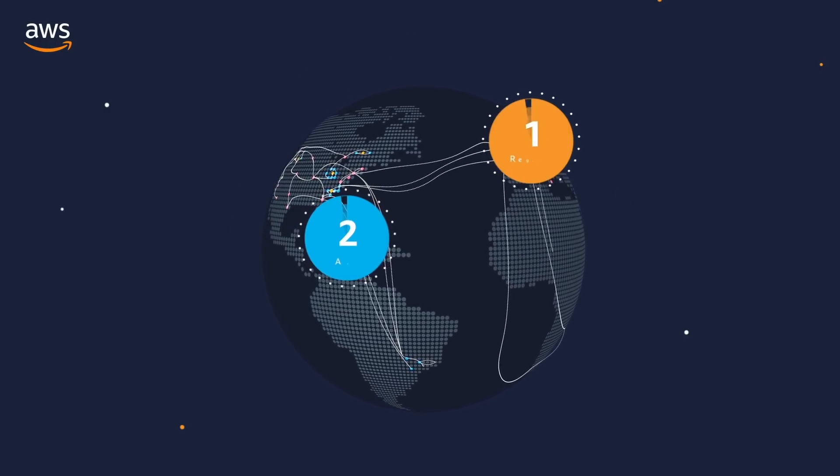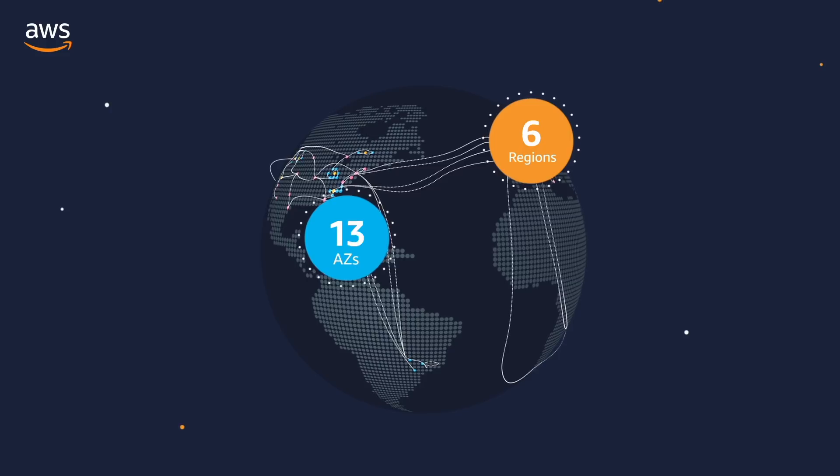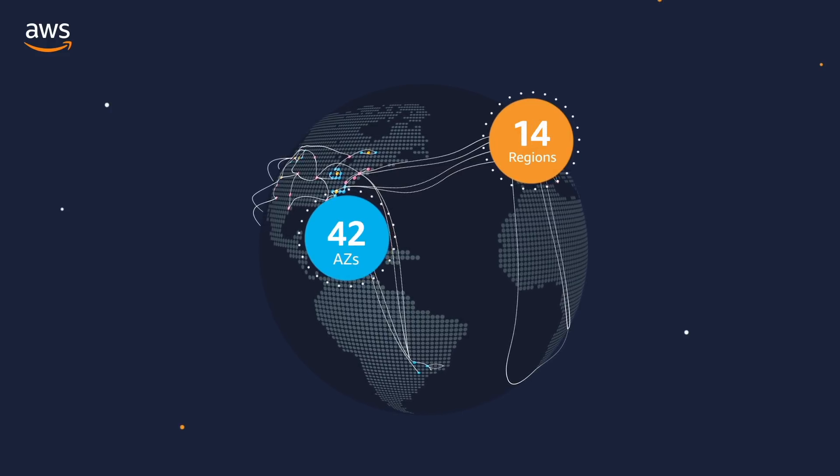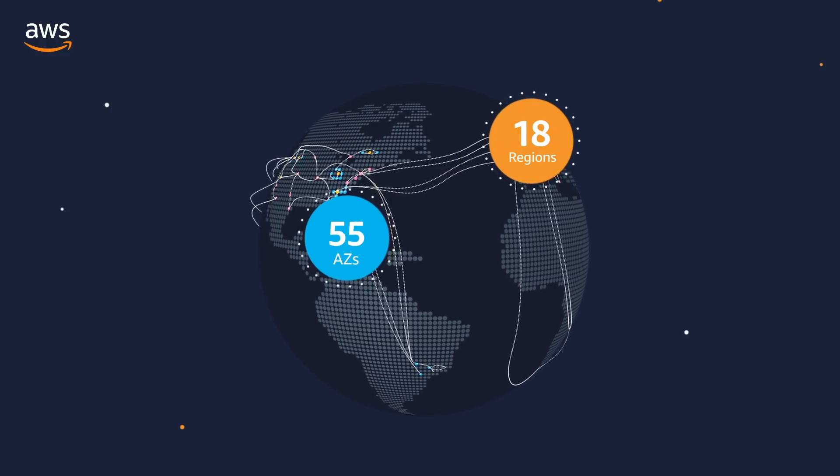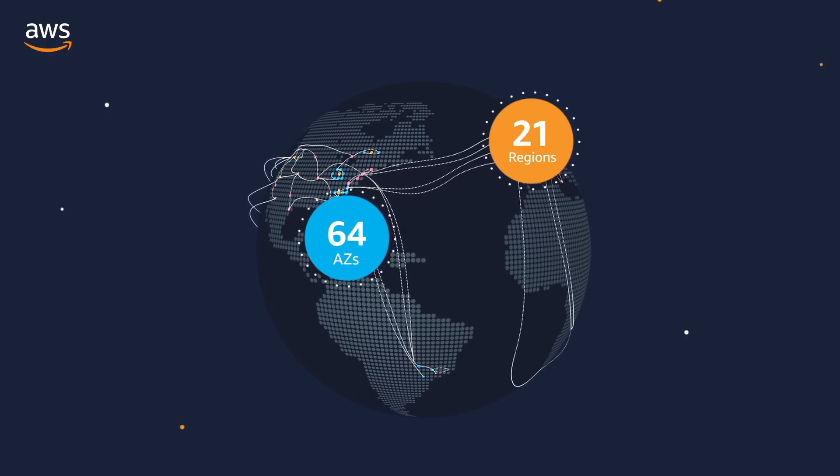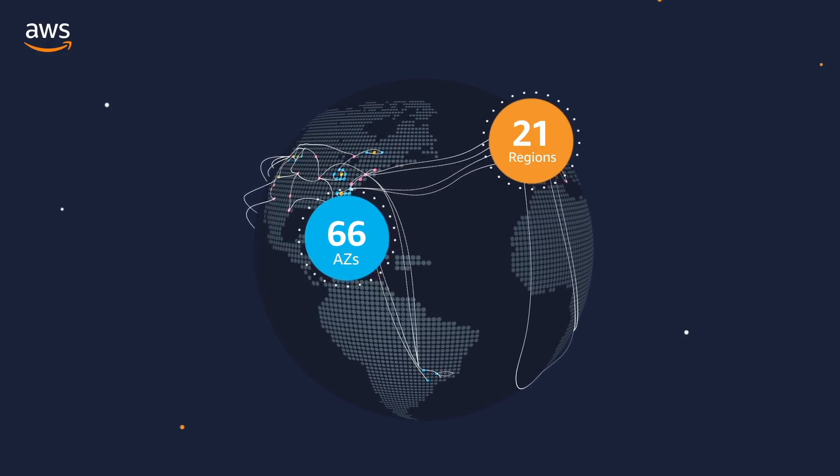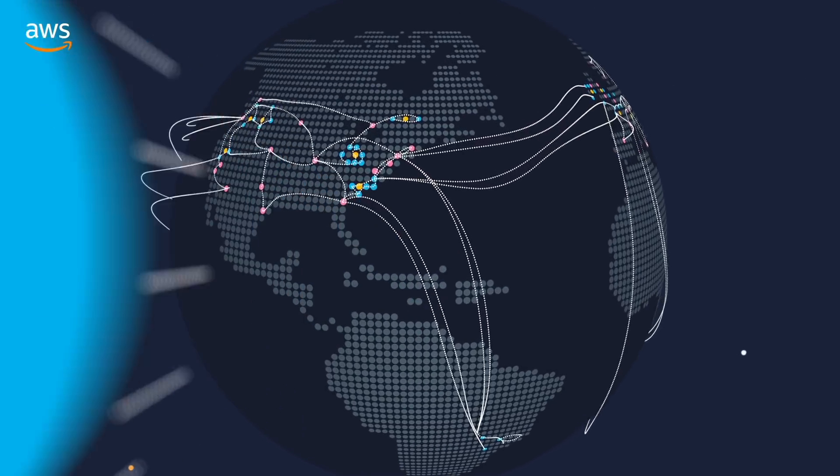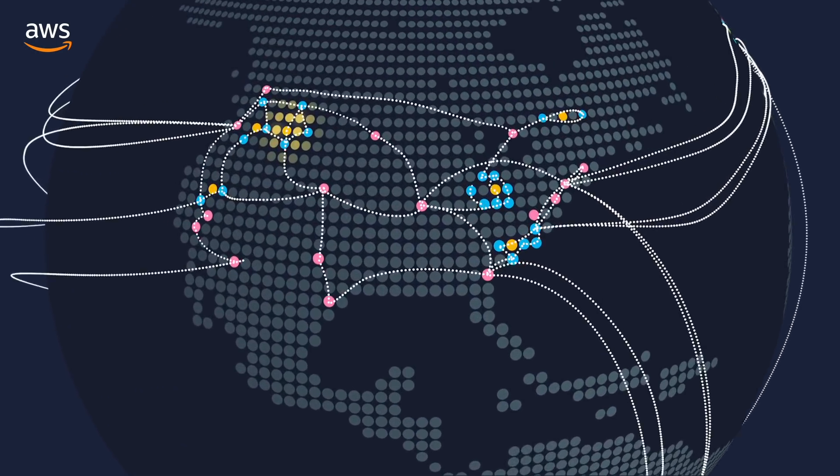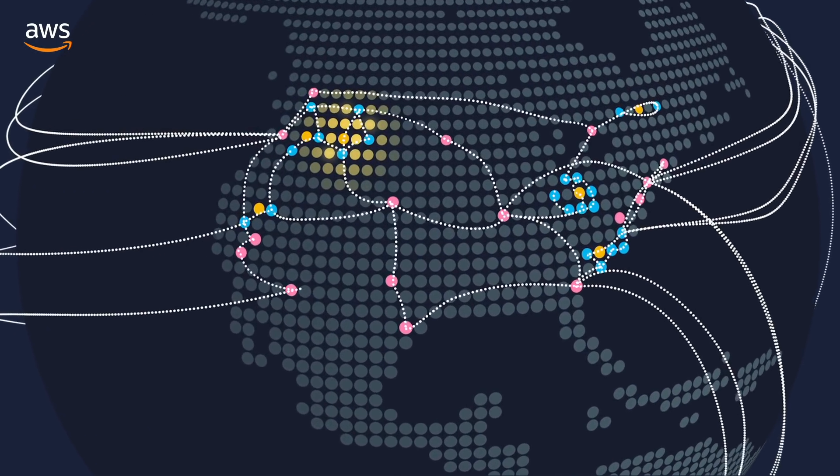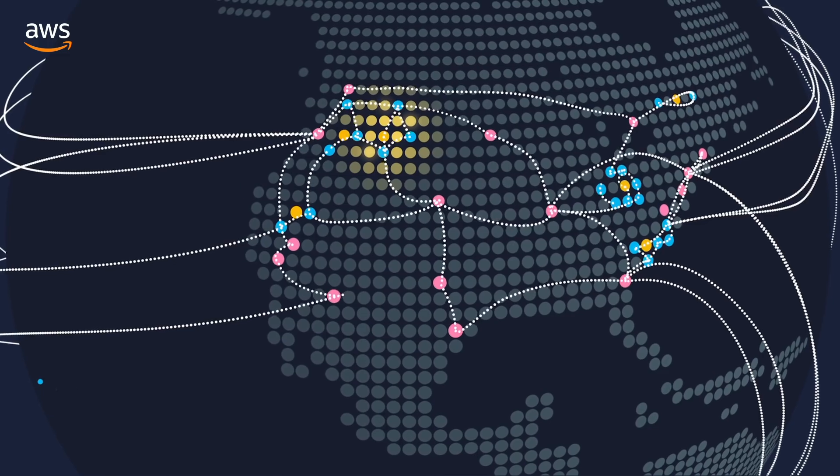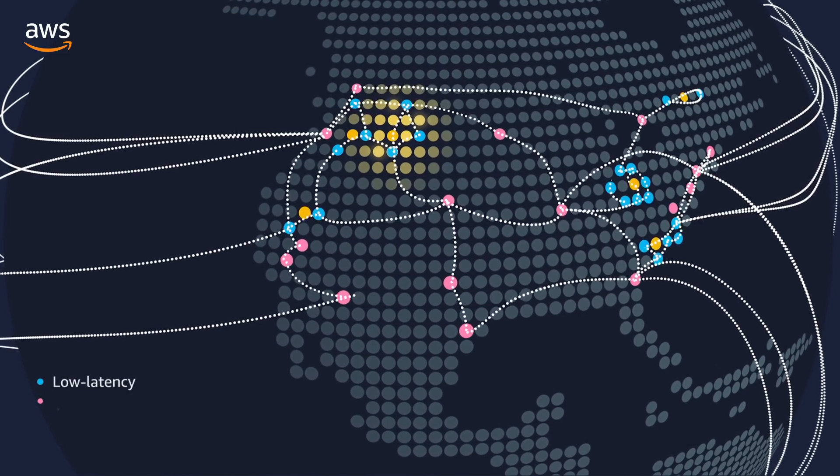AWS offers the world's largest global footprint with 66 availability zones or AZs across 21 regions. Each region has multiple AZs, separated and isolated from one another and connected by low latency, high throughput and highly redundant networking.